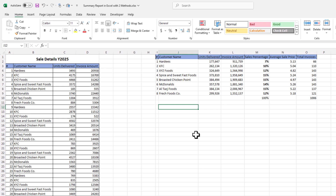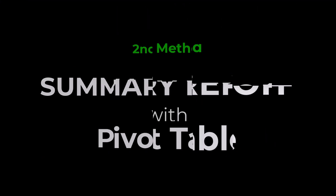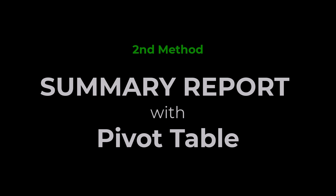That is the first method to create a summary report — using formulas or functions. We can also use the second method: the Pivot Table. Let's see how we can create a summary report with the help of a Pivot Table.